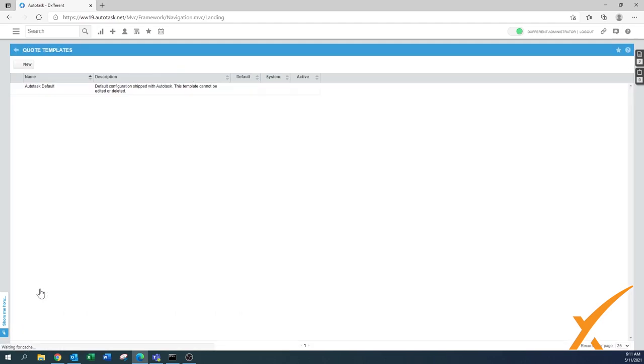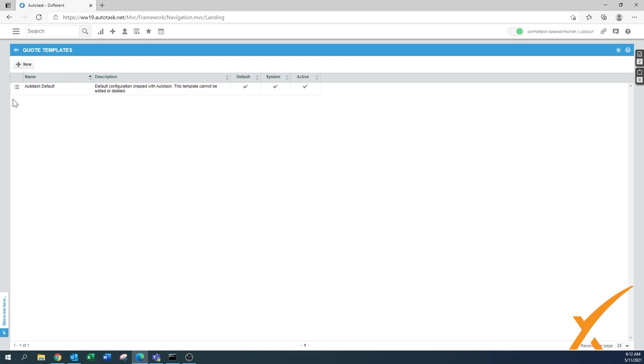First I'll explain the templates, and in another video we'll discuss the email messages. We start off with the quote templates. By default Autodesk has a configuration already in the system which is okay to use, but of course we want to customize it. Don't edit this one - it can't even be edited or deleted, so we always start with a copy.